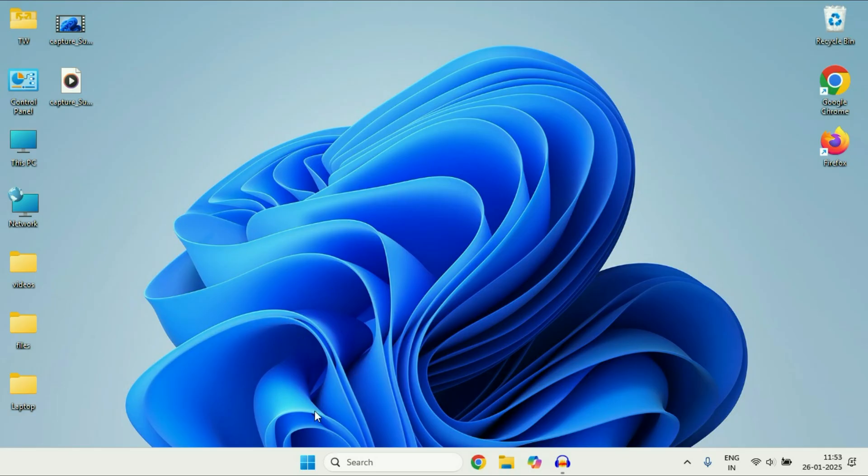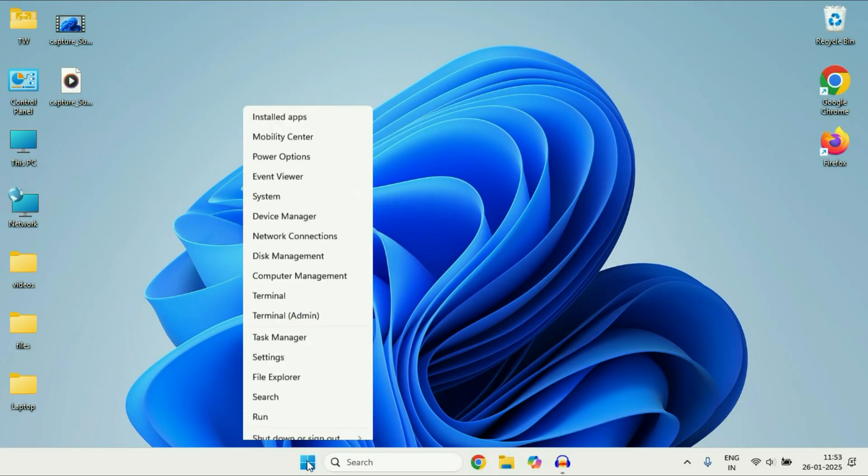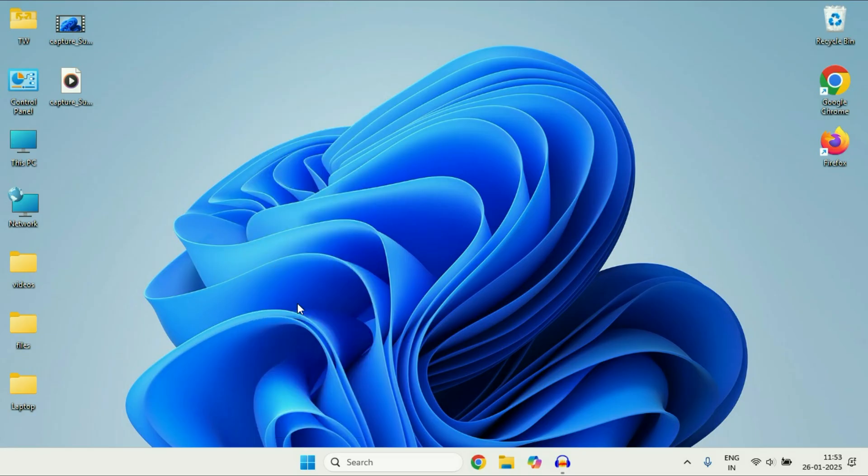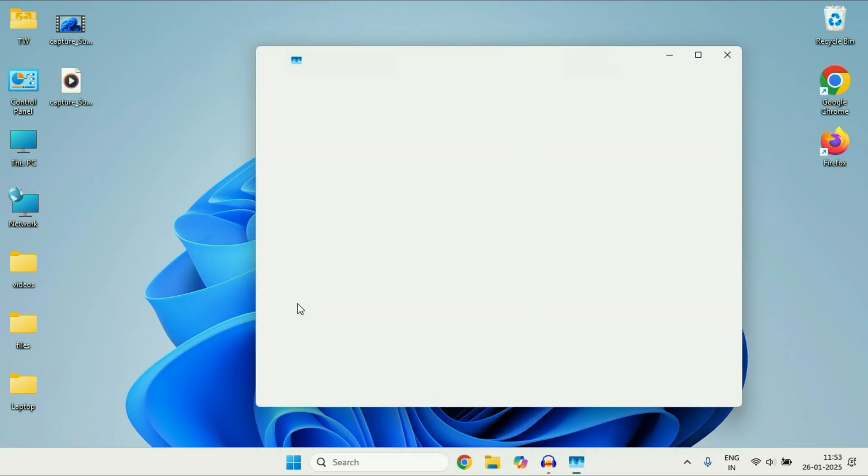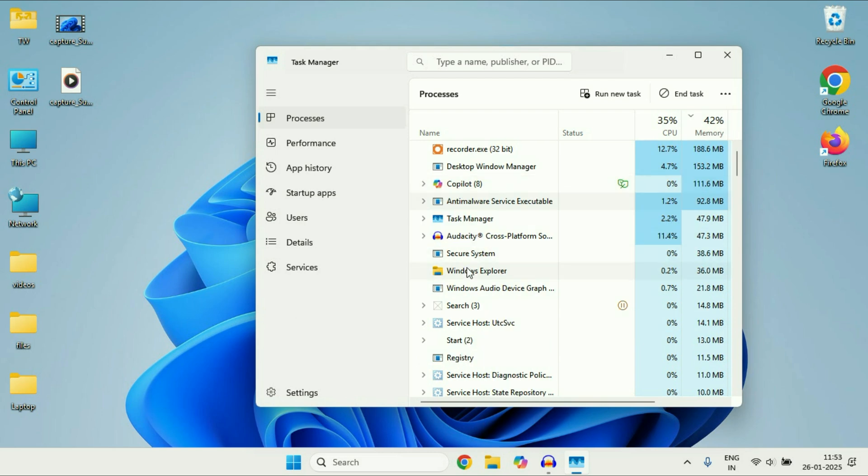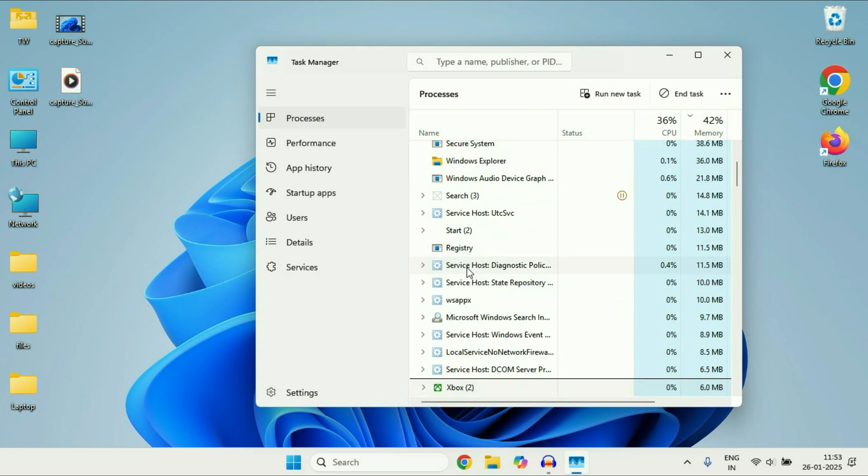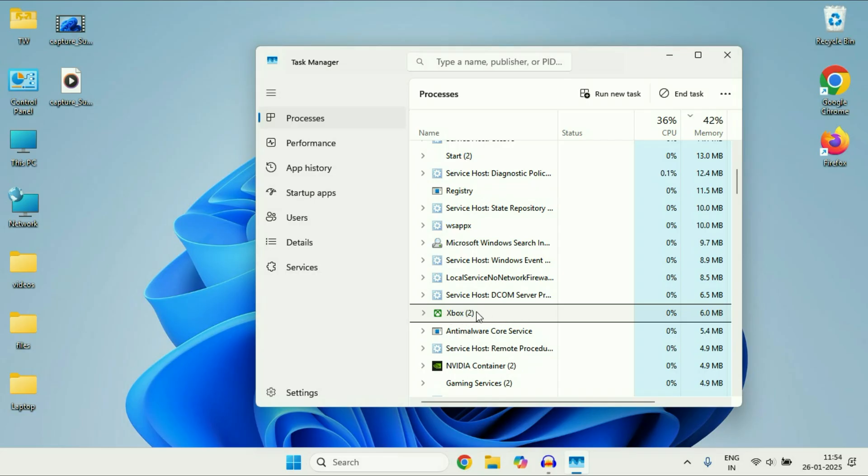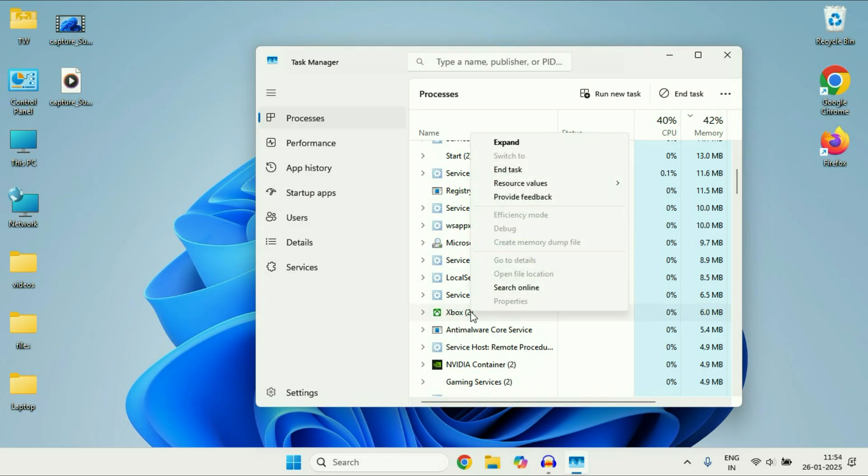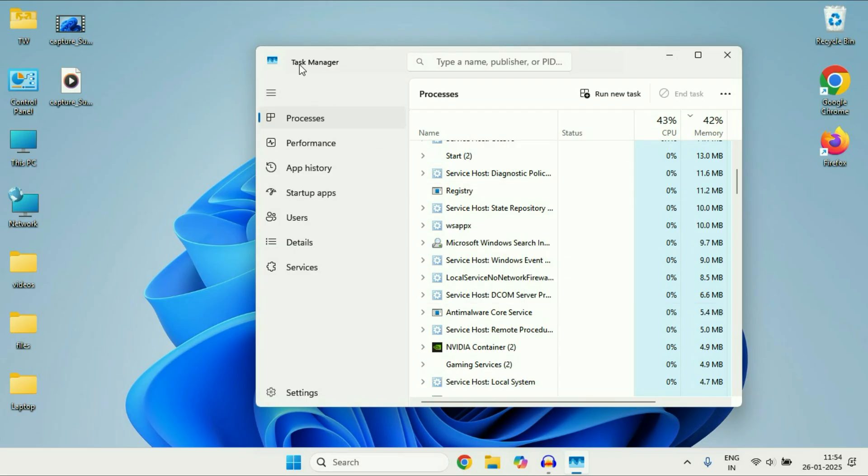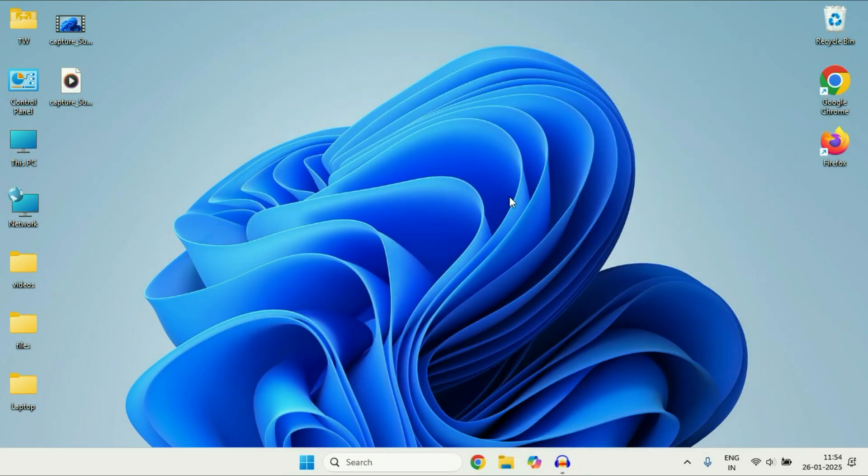After that right click on this Windows icon then click on this option task manager. Now in this process column you have to search for Xbox. So here you can see this is the Xbox process. Right click on this process then click on end task. So you have to close the Xbox process from your task manager and after that relaunch the Xbox app and check.